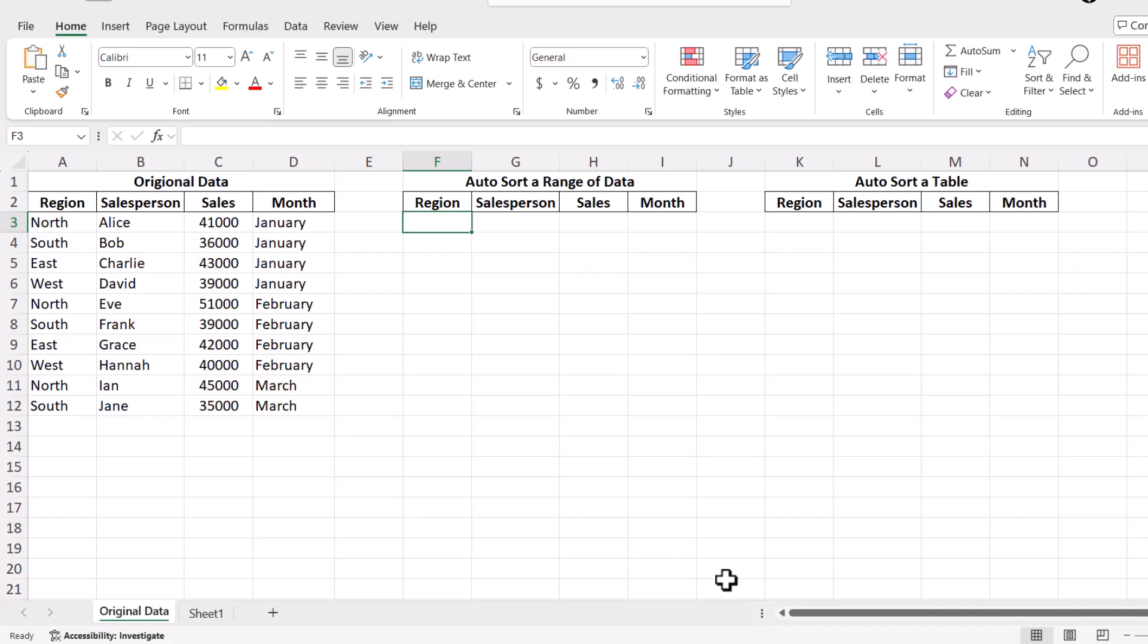First, let's look at the Sort function, a game-changer for anyone using Microsoft Excel. This function allows us to sort data dynamically without having to manually re-sort each time data changes.